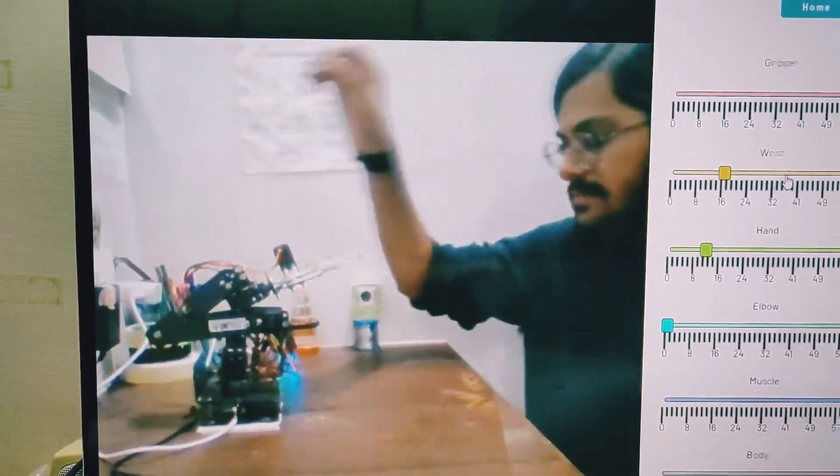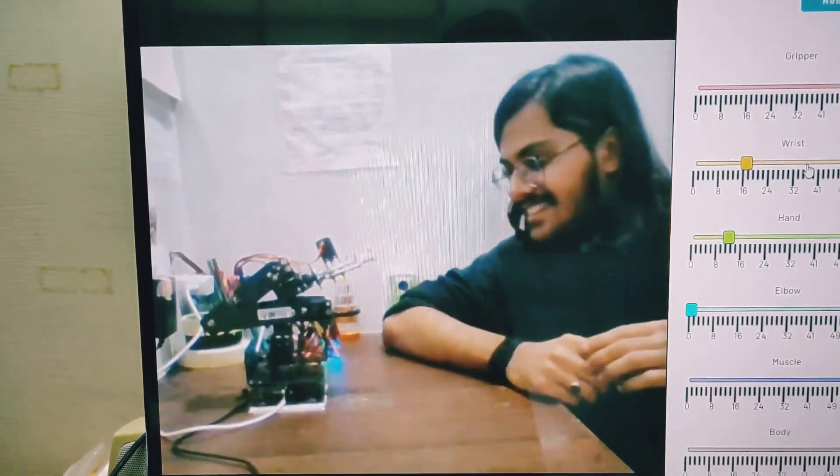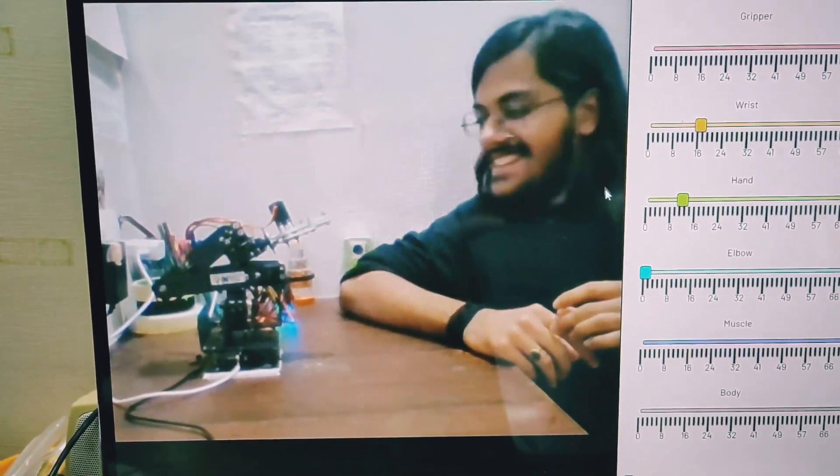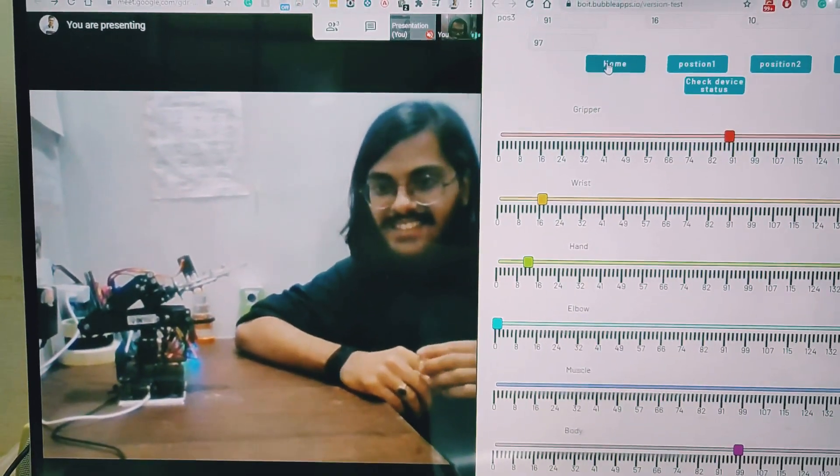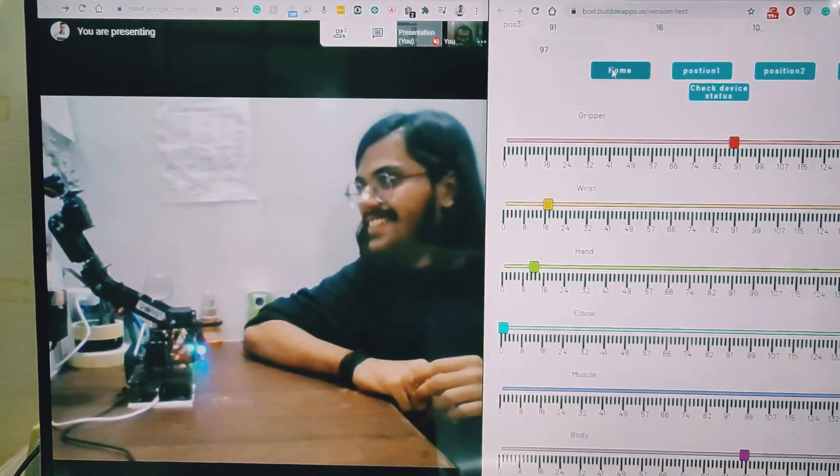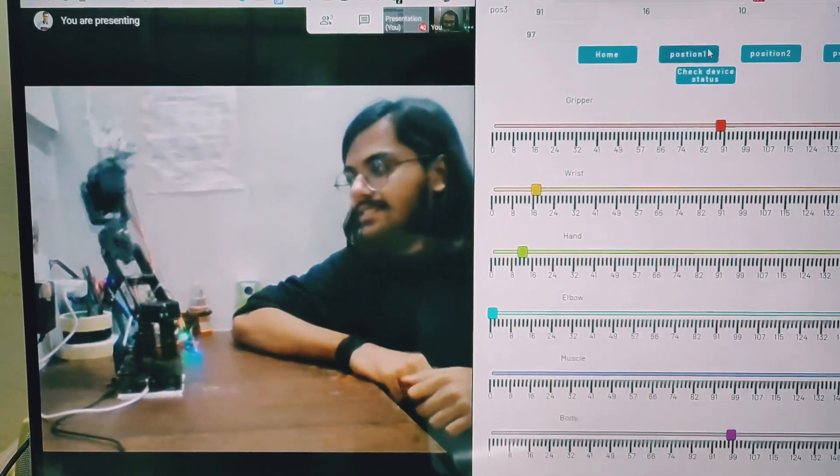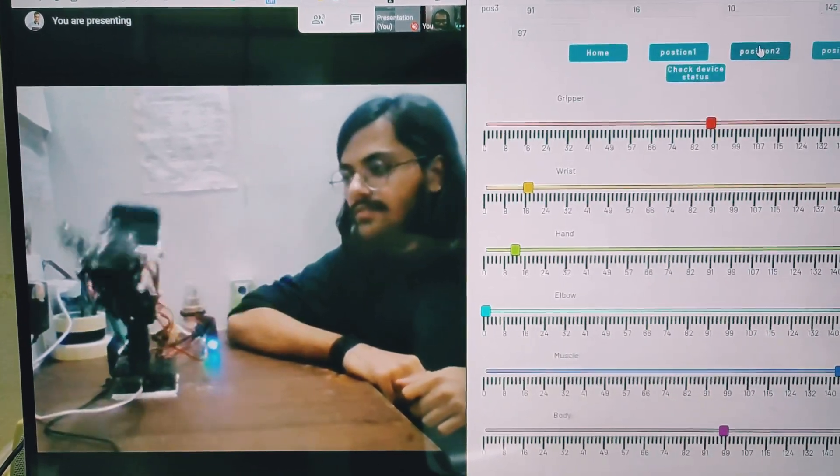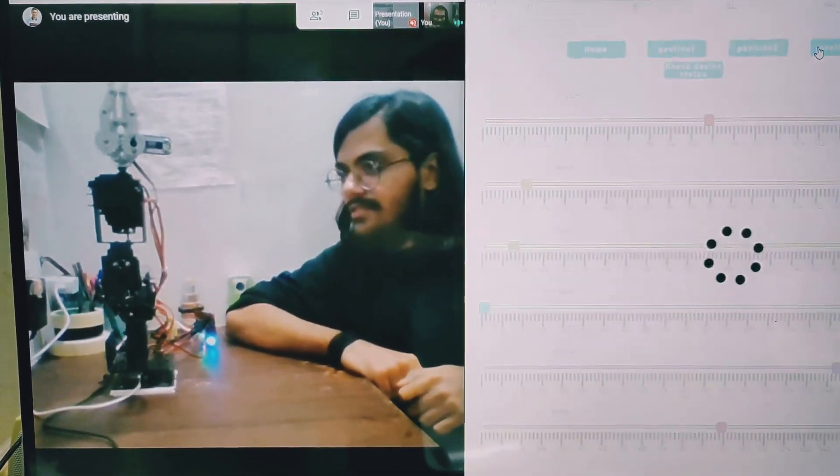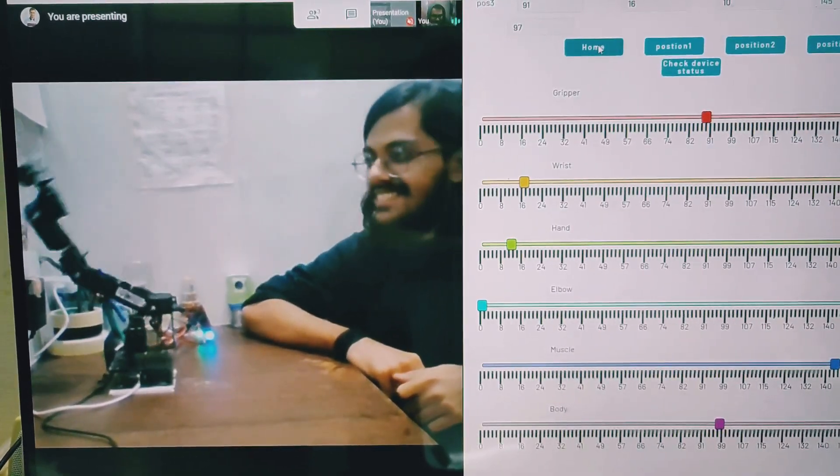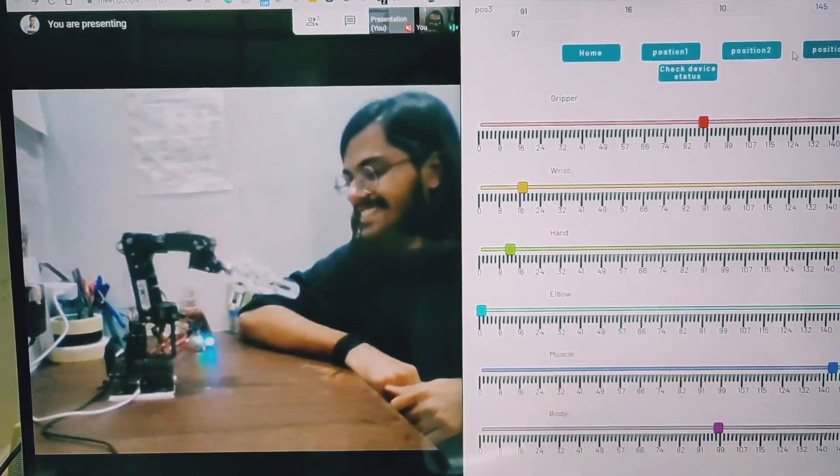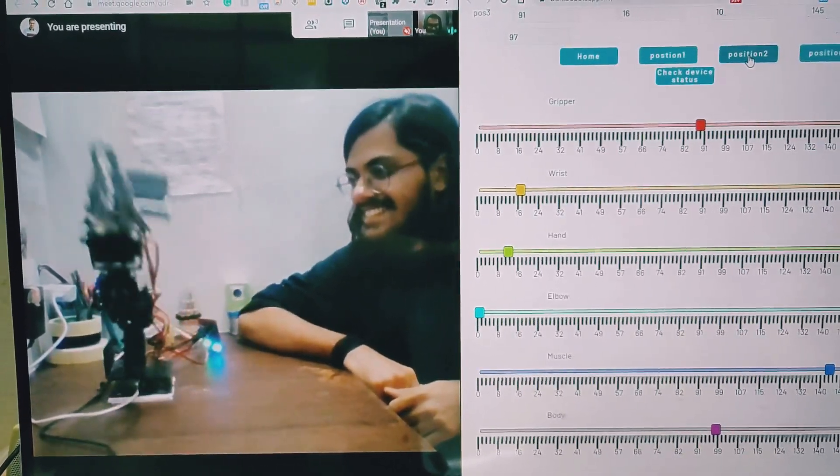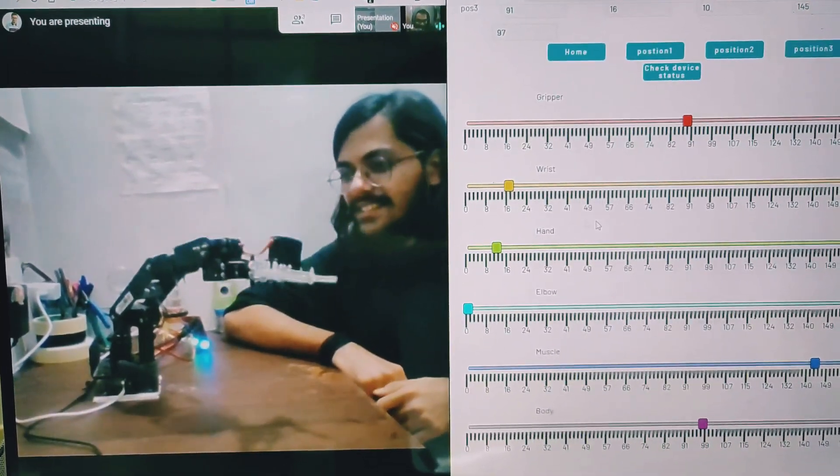I'm going to click on the home position. There we go, position one, two, three. You know it performs a really cool surya namaskar. Let's do that. Position three, and then this is the surya namaskar. This is so cool!